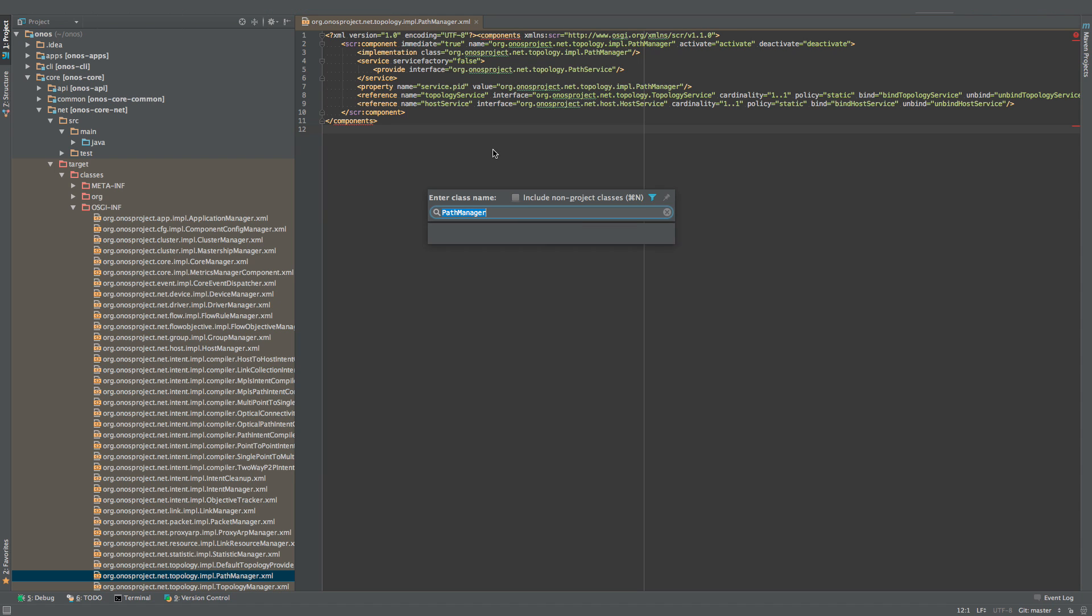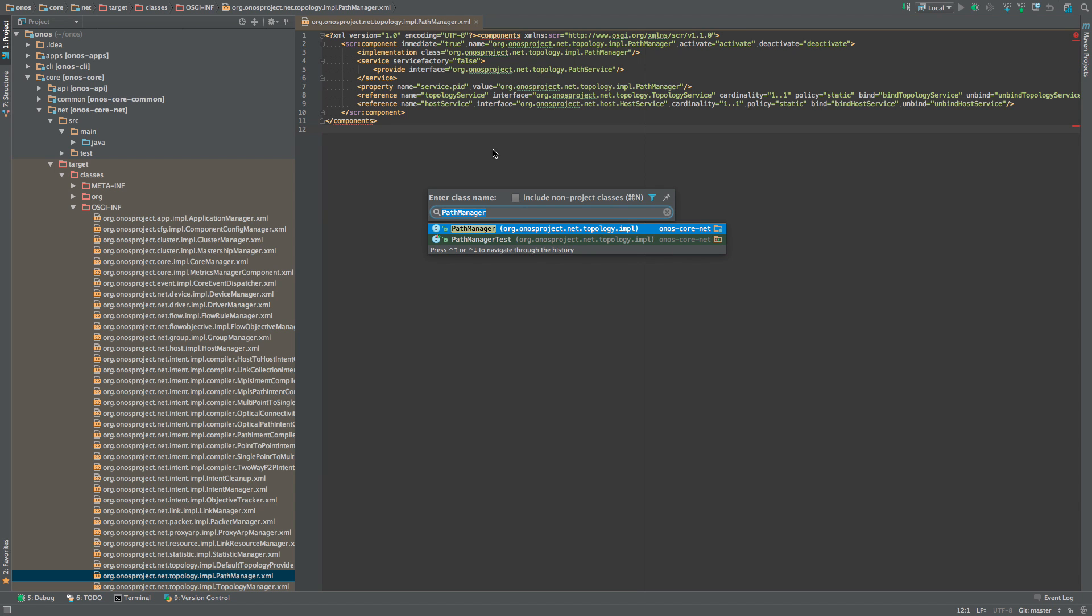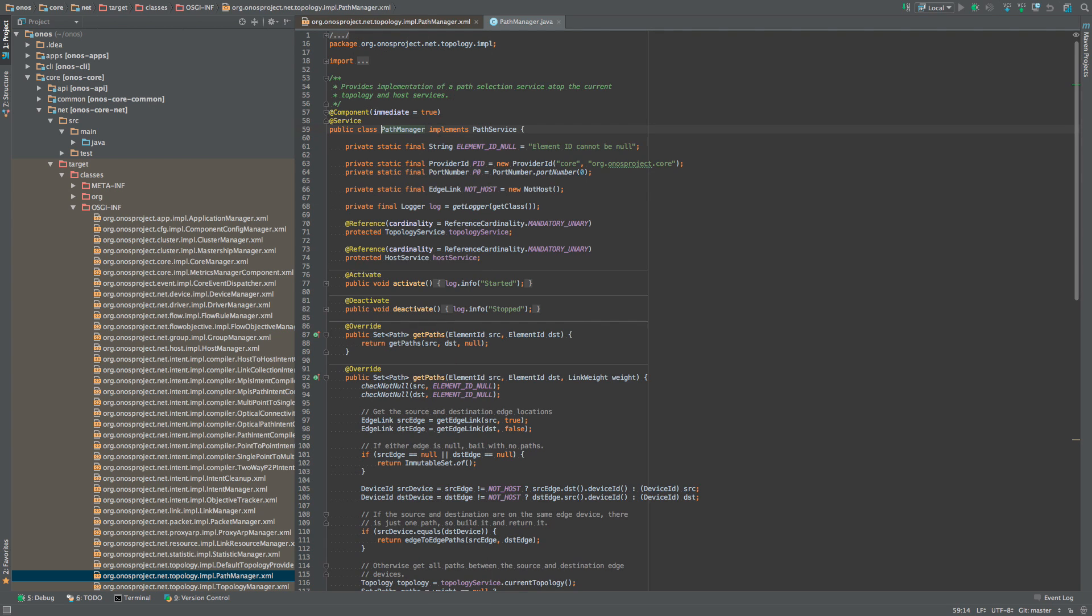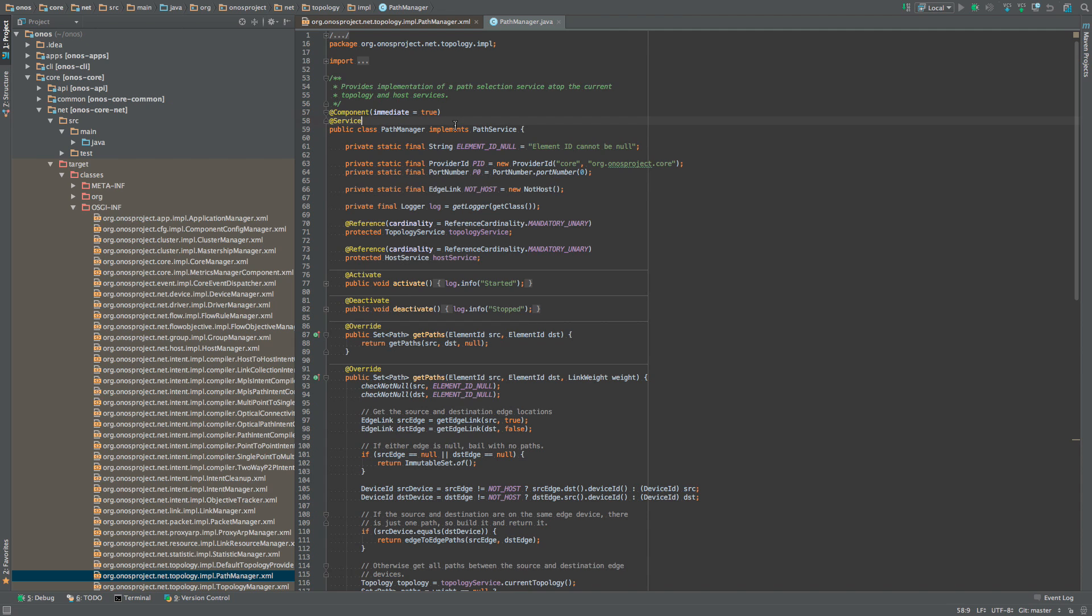For example, if we were to examine the source file for PathManager component, we can see that the class is annotated with @Component and @Service annotations.